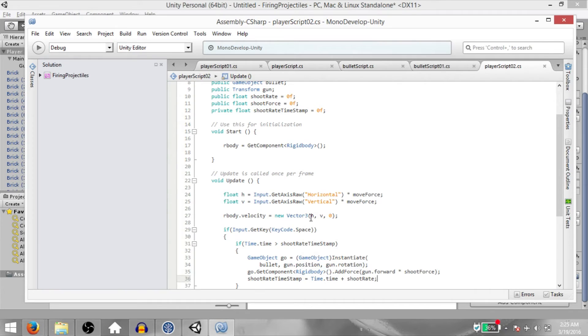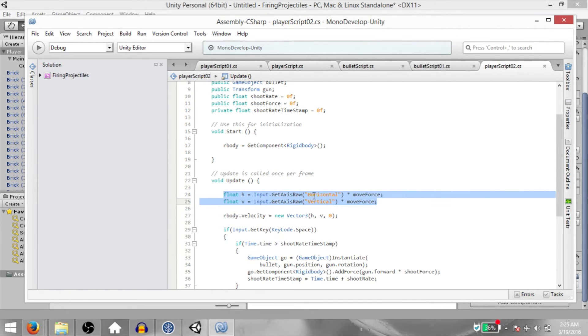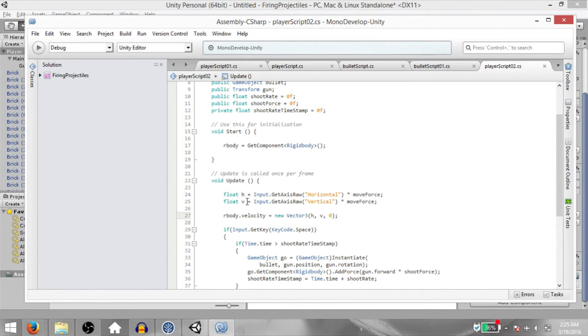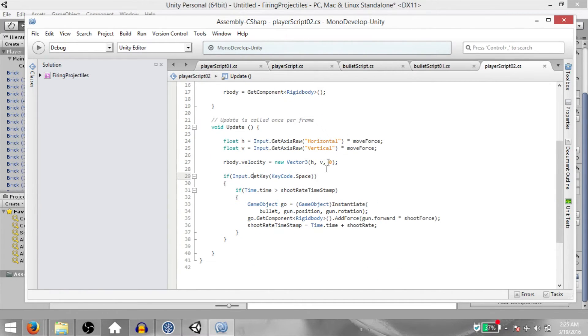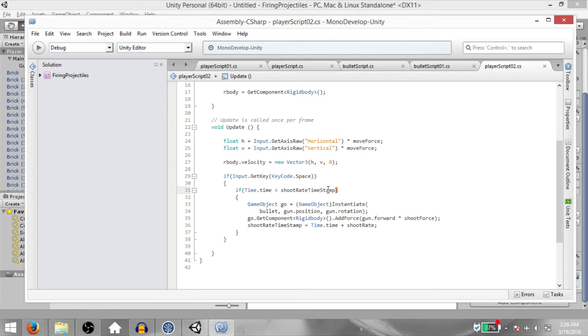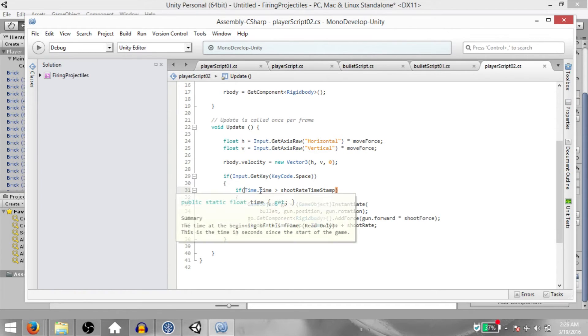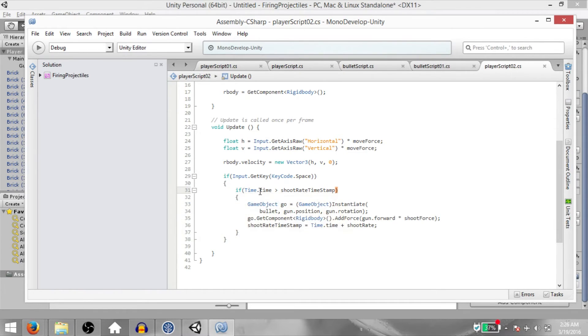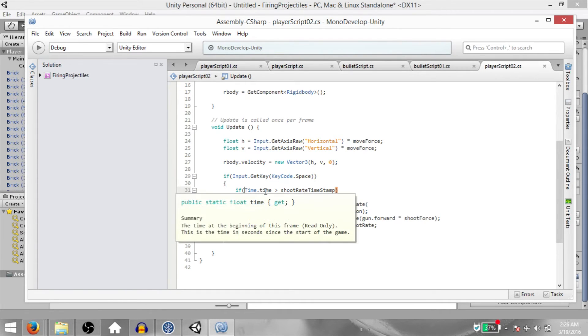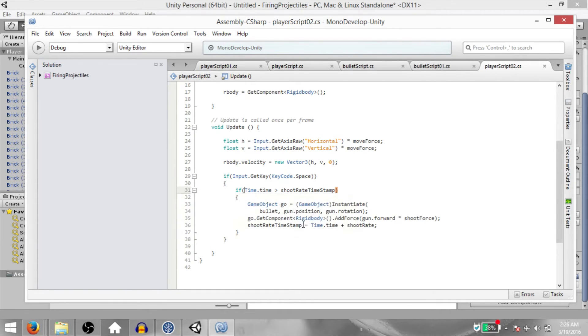First of all, we are receiving input from the player on the horizontal and vertical axes. Then we are setting the velocity of our player based on that input. And then we are checking if the space key is currently being pressed. If so, then we check if Time.time is greater than shootRateTimeStamp. Now shootRateTimeStamp is going to be 0 initially, and Time.time is basically the total amount of time that the game has been running. So if Time.time is greater than shootRateTimeStamp, then our bullet will be instantiated.